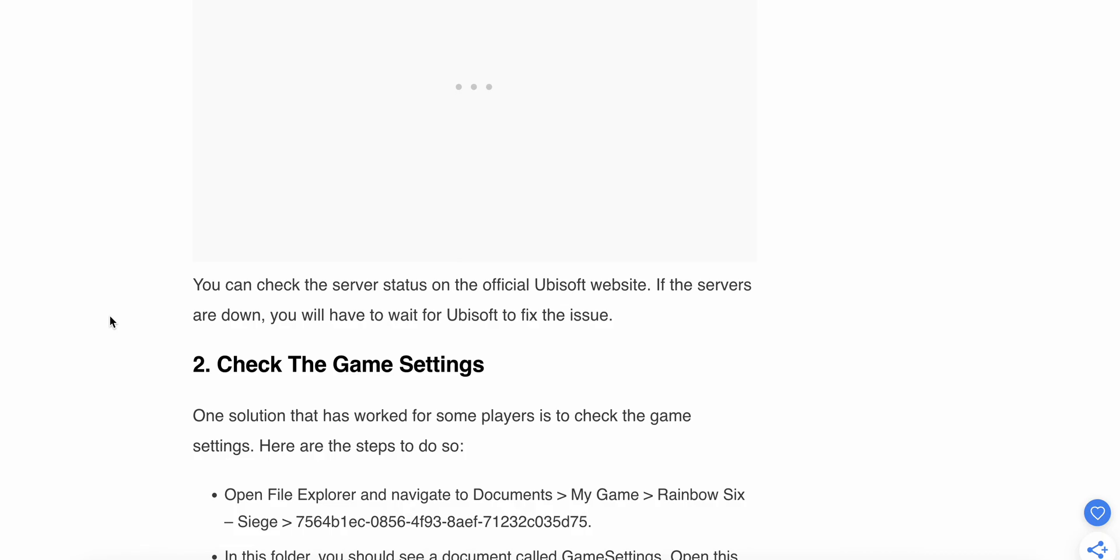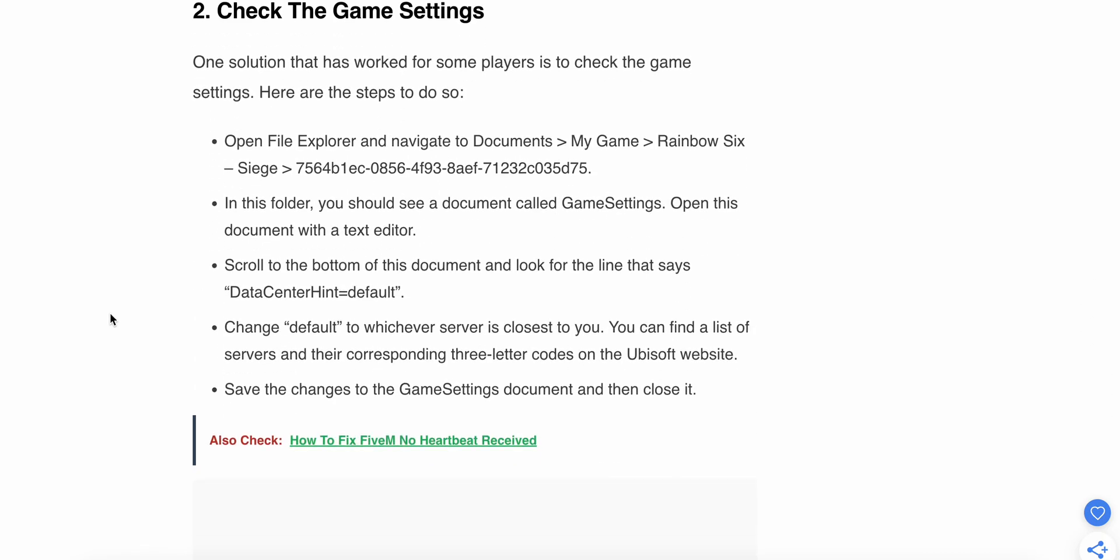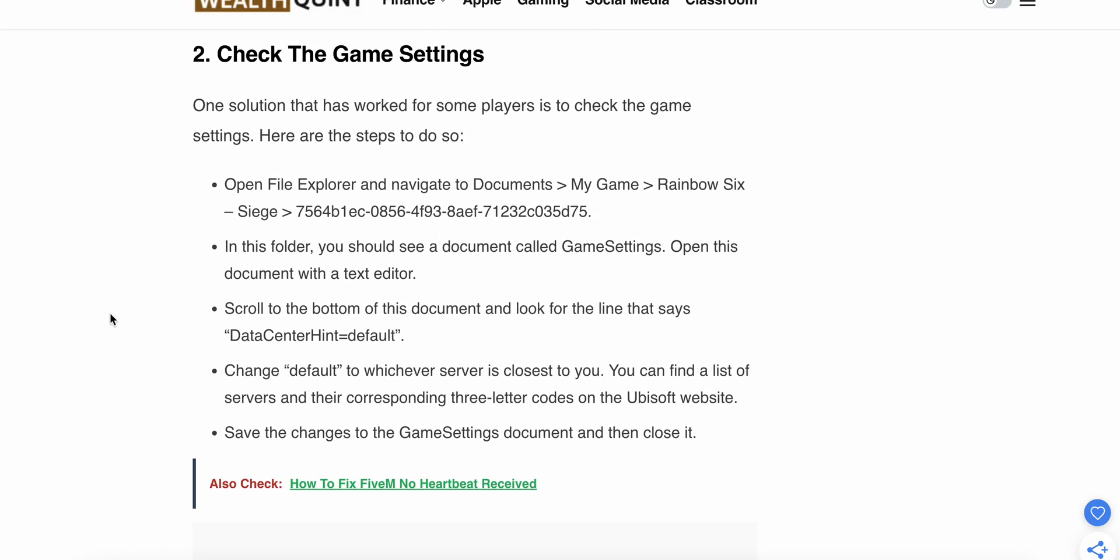If the issue still persists, then move to the second step. Second step: check the game settings. One solution that has worked for some players is to check the game settings.